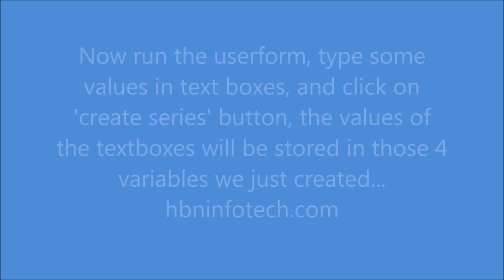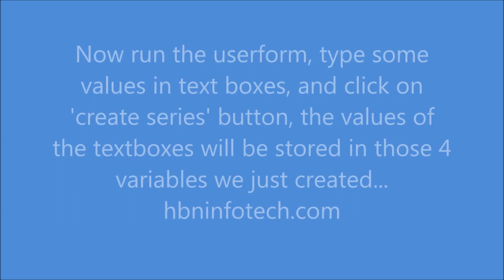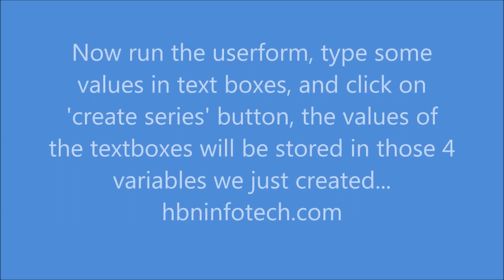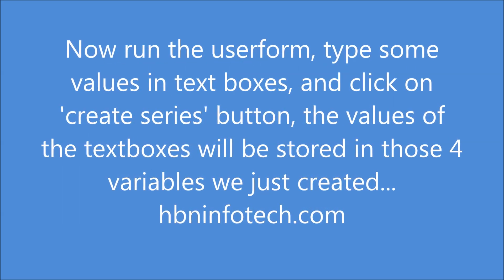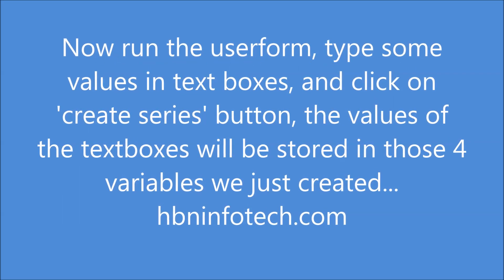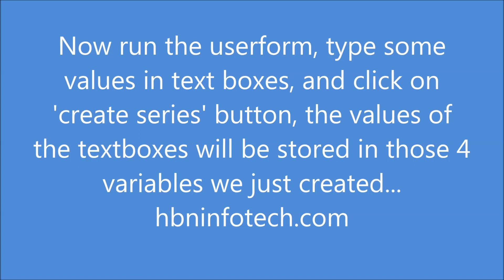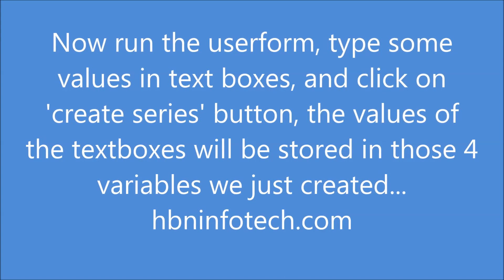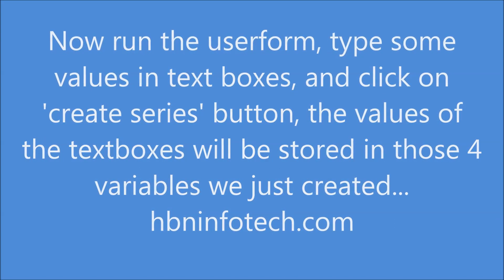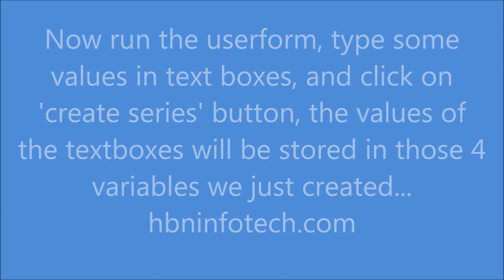Now run the user form, type some values in text boxes, and click on Create Series button. The values of the text boxes will be stored in those four variables we just created.